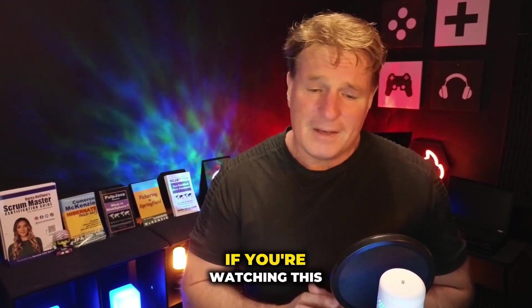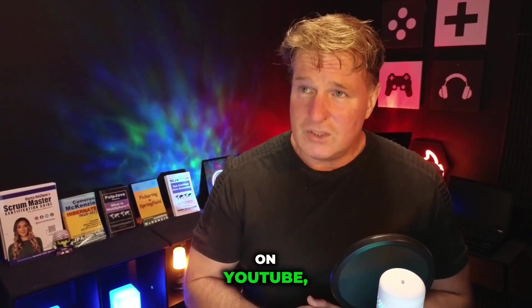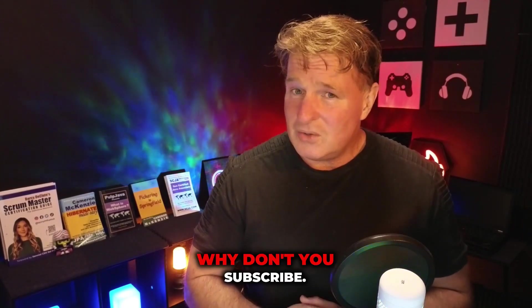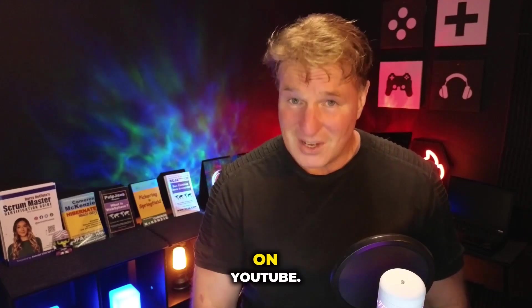And then finally, if you're watching this on YouTube, why don't you subscribe on YouTube?